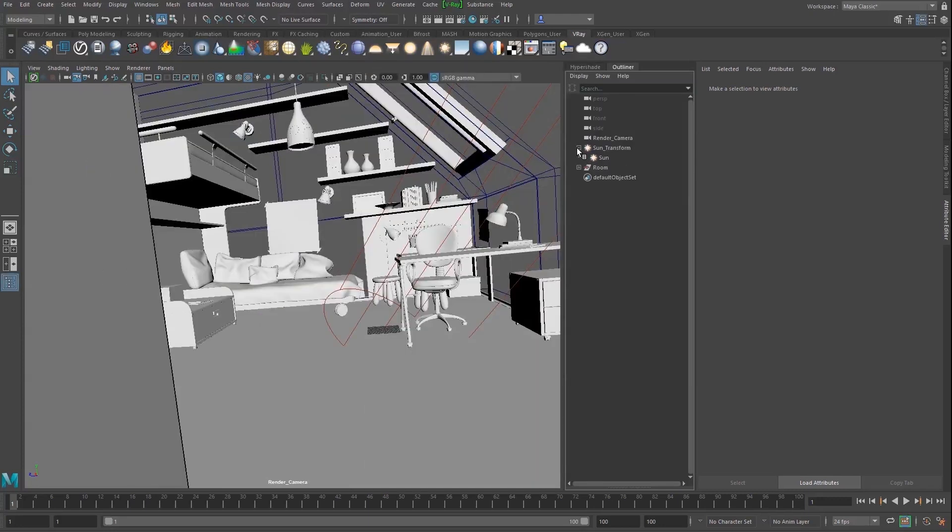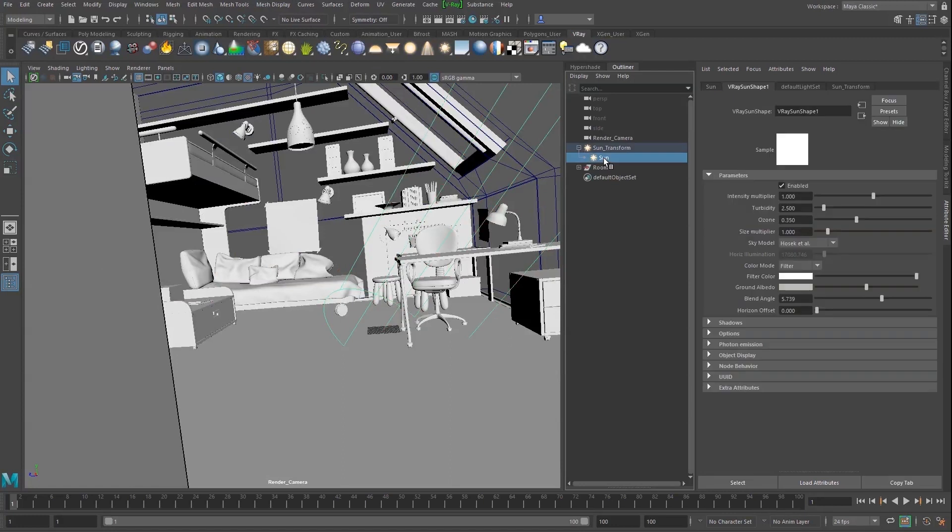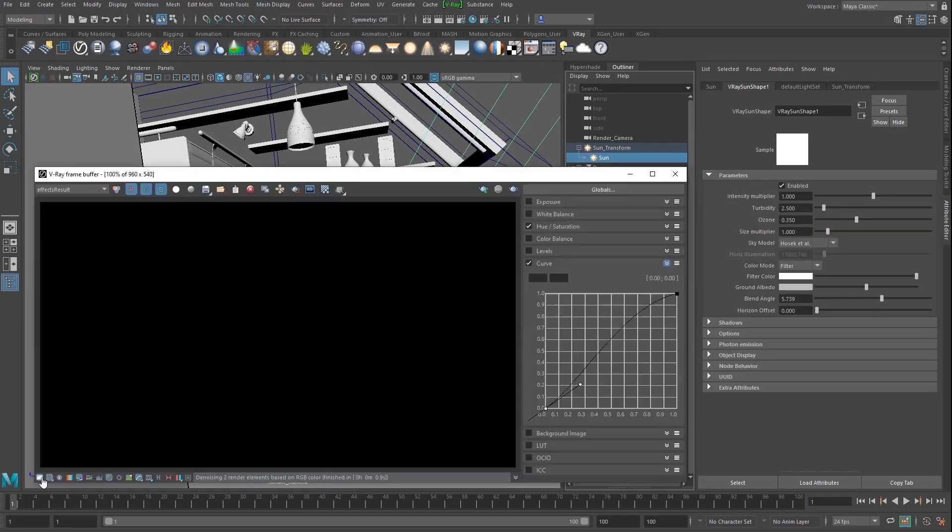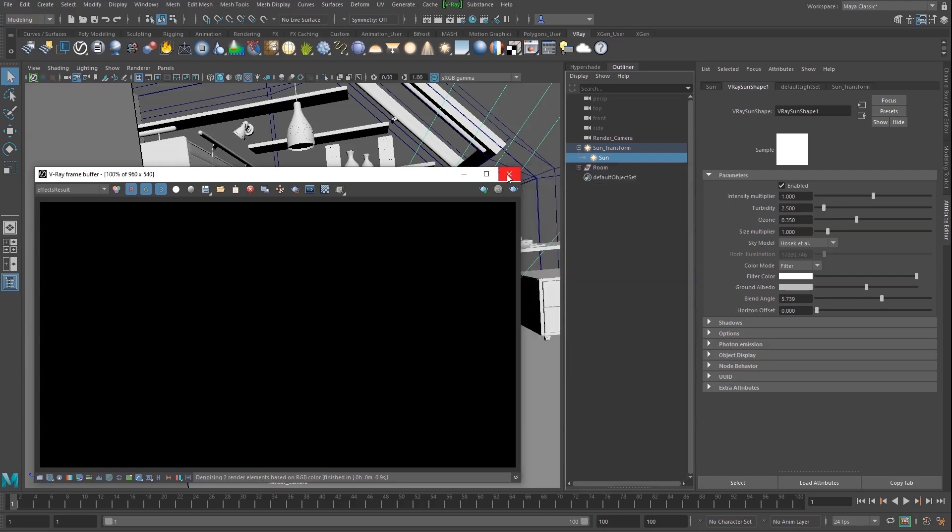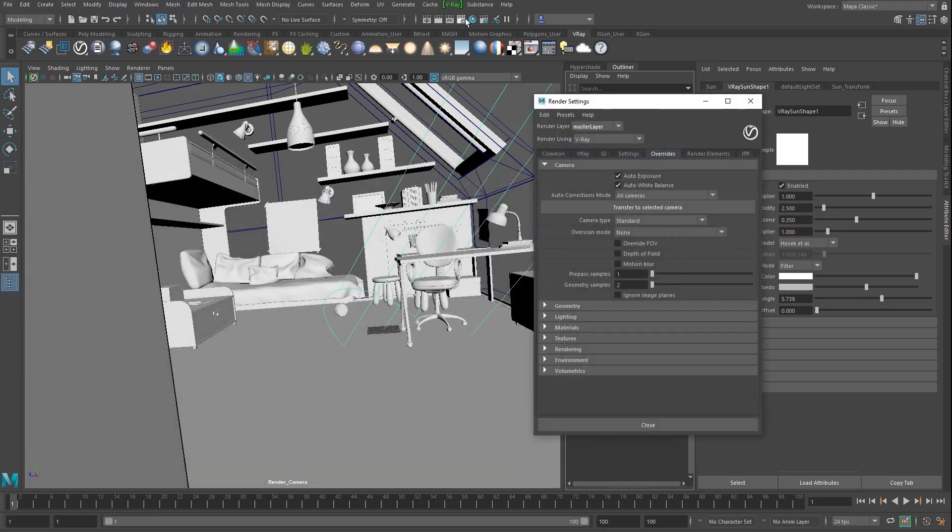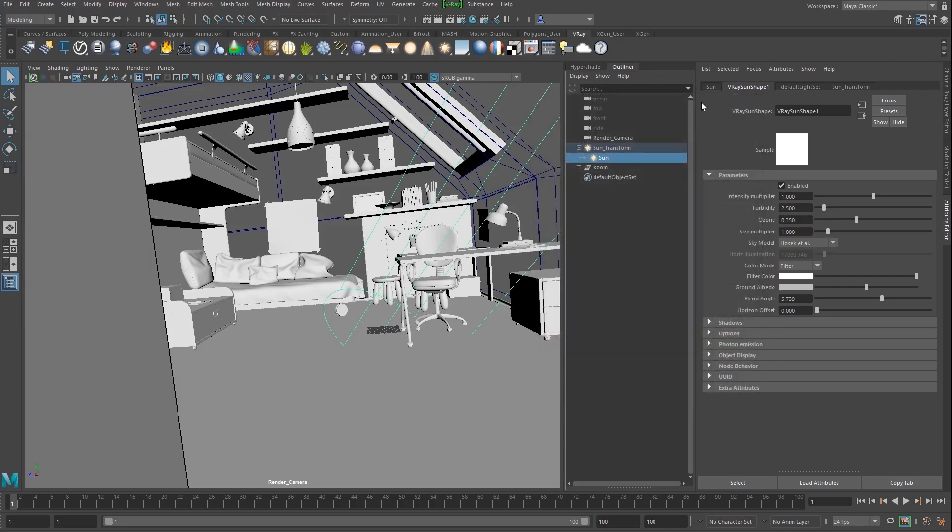We use a V-Ray sun and sky to light the scene. We've also added curve, hue and saturation color corrections to the final image. Finally, we've enabled the Auto Exposure and Auto White Balance options in the render settings.